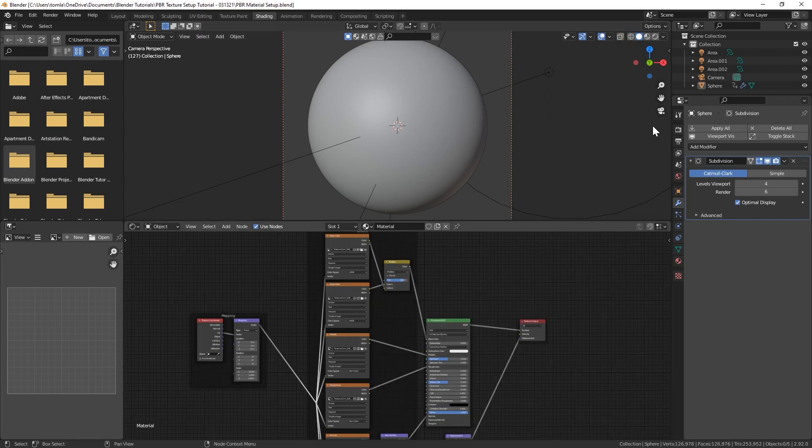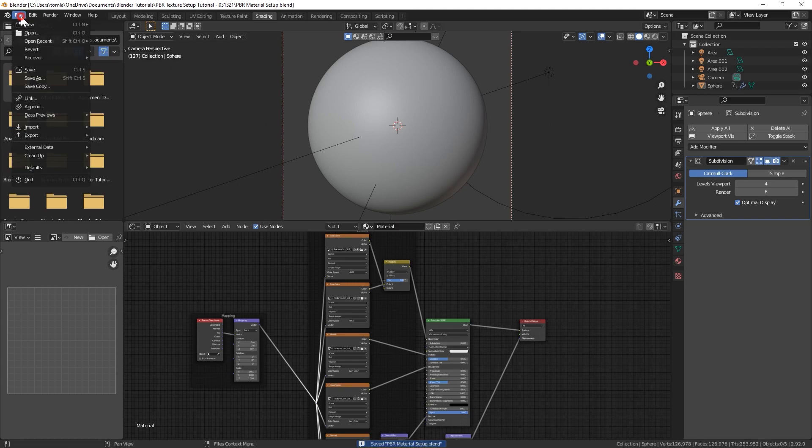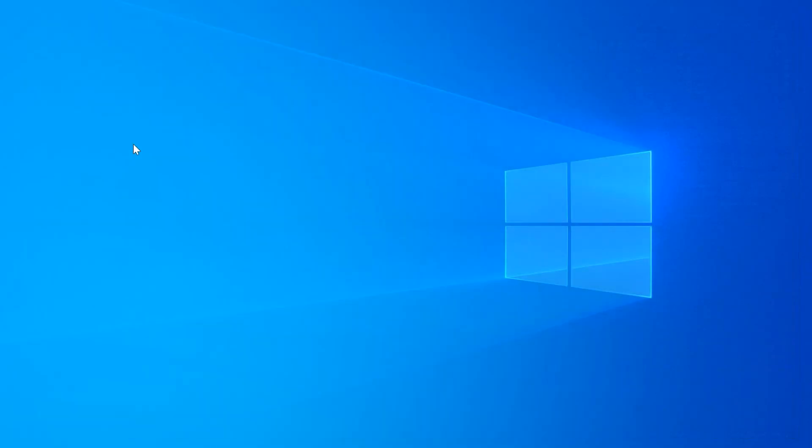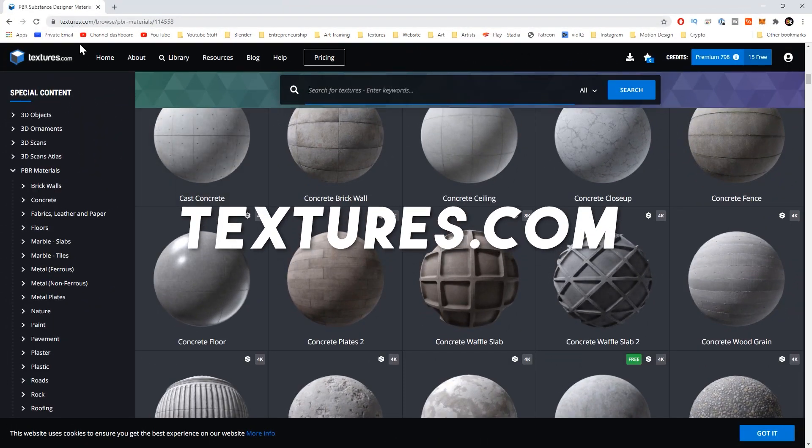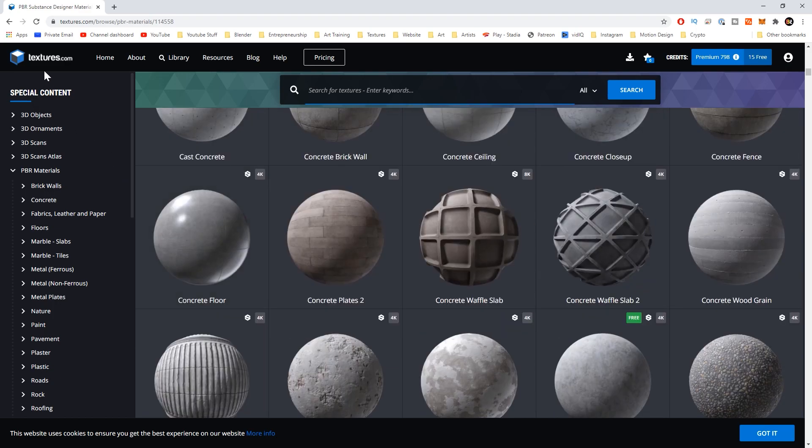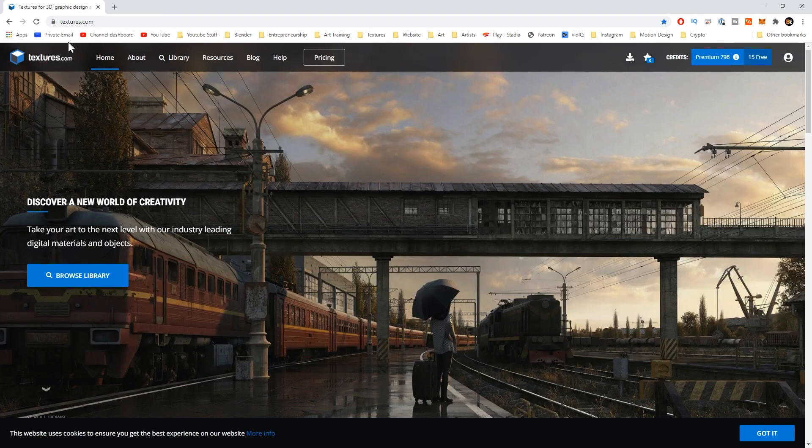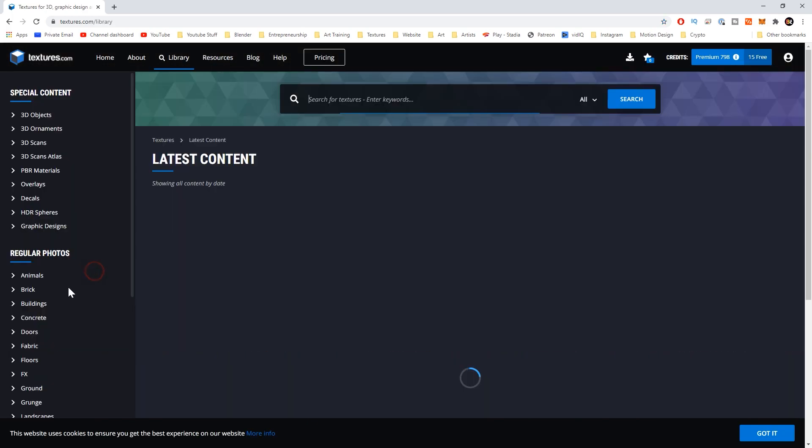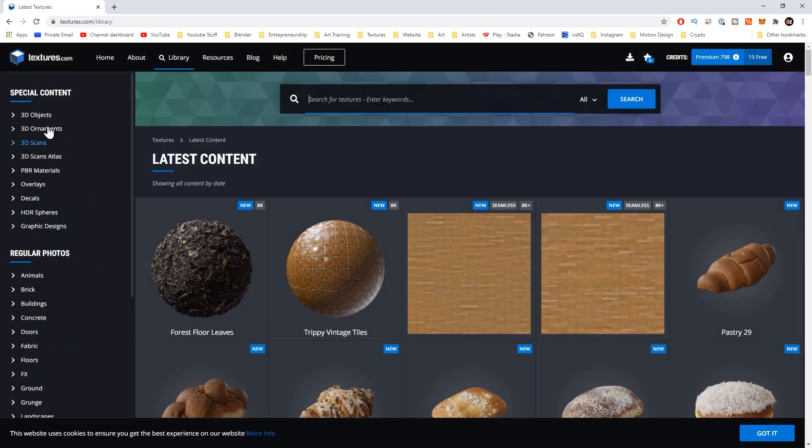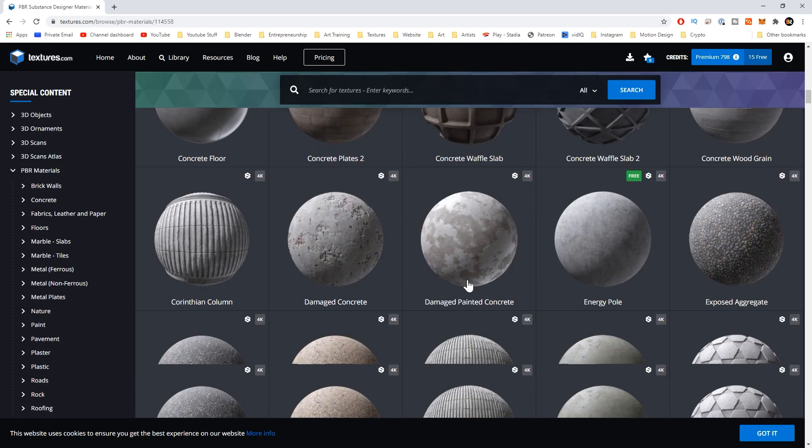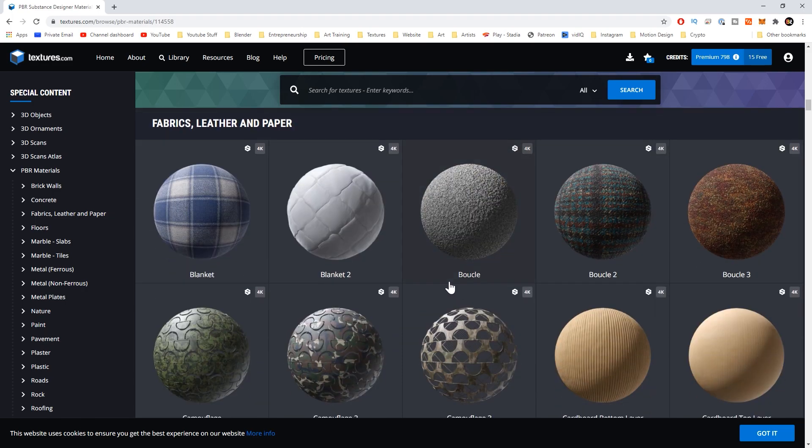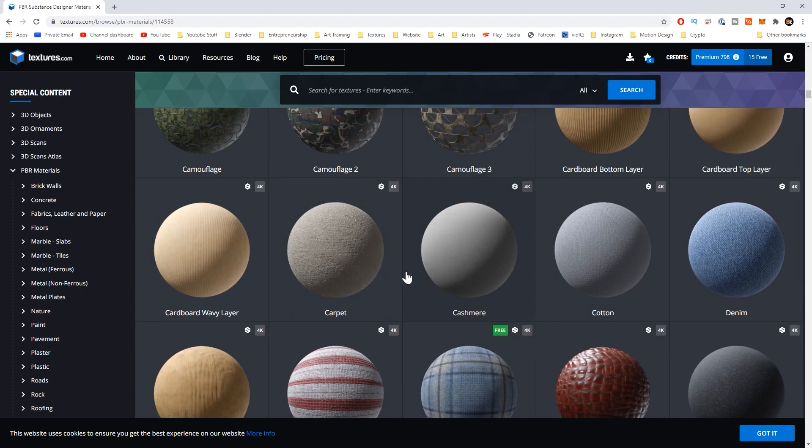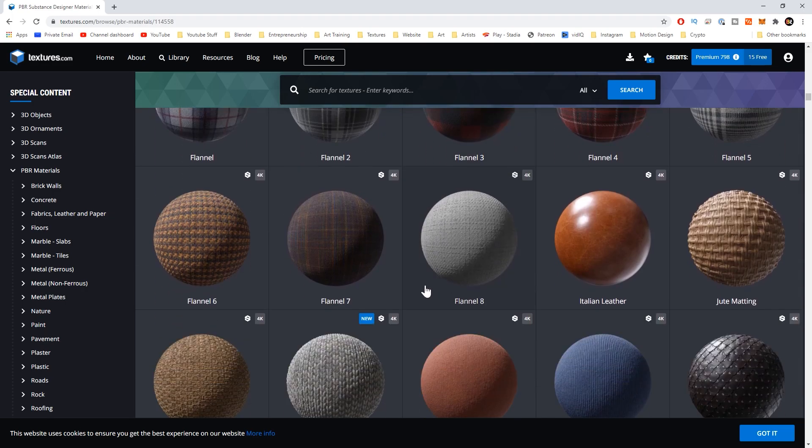Now I wanted to quickly go over a few places that you can get free PBR textures. One website that probably everyone has heard of is textures.com, formerly cg textures.com. If you're on the main page, browse library, you could go to PBR materials right here and you can scroll through hundreds of different materials. They're all going to come with those maps. Let's click on one. Let's look at this leather weave.